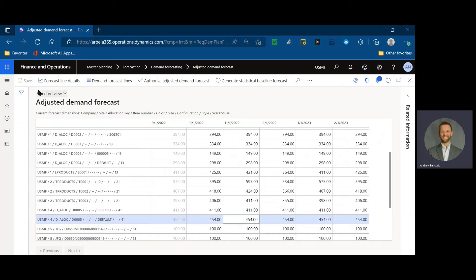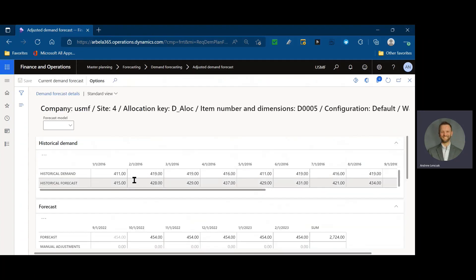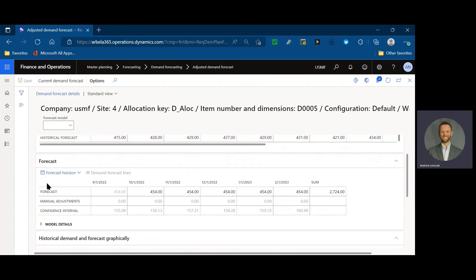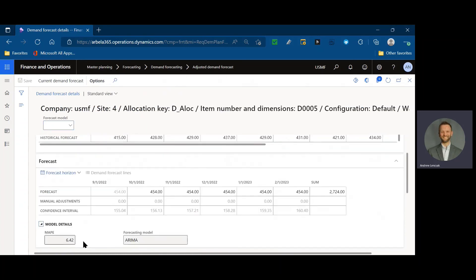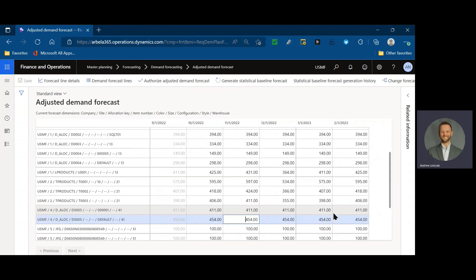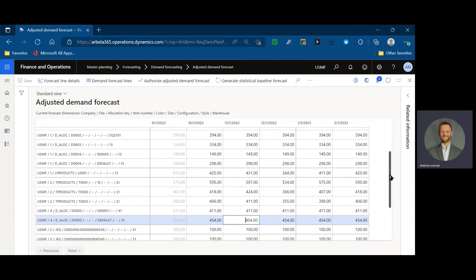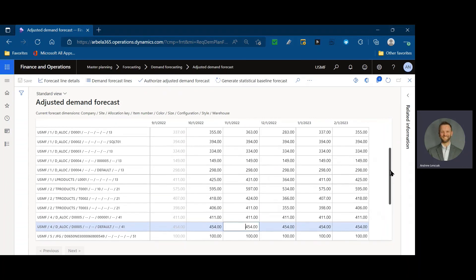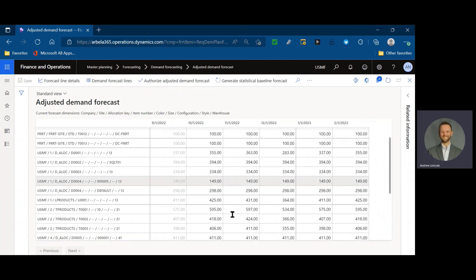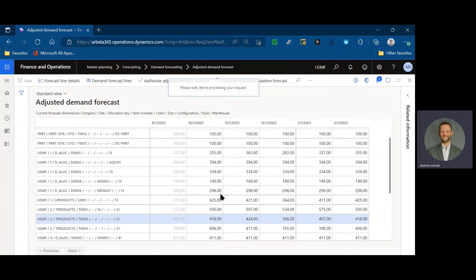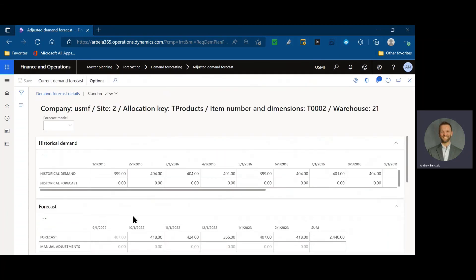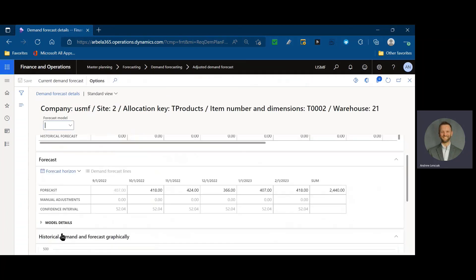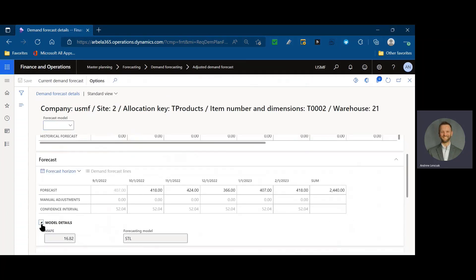So we take a look at the default one that we looked at earlier. That one still happens to have a flat line forecast of 454 units, and if we check out our model details, it is still the ARIMA MAPE of 6.42. So the six month change of our forward facing did not happen to occur on that item, but many of them definitely did. The T triple zero two here seems to have a little bit of a fluctuating forecast, and that also had the lowest MAPE from seasonal trend decomposition.